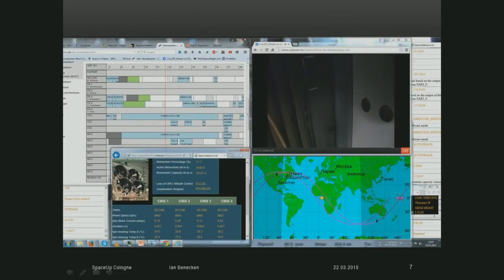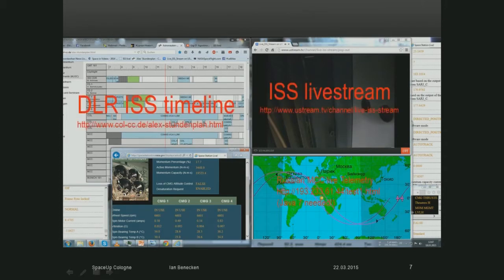Here is a screenshot I took on Wednesday. Again we have the ISS live stream, the Russian live telemetry, but this time I also have the DLR ISS timeline on the upper left. This is another data source — it looks a bit more like the real mission control timeline, though it actually contains less information.